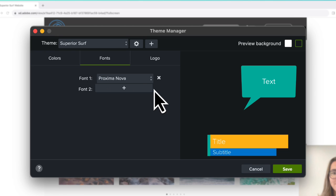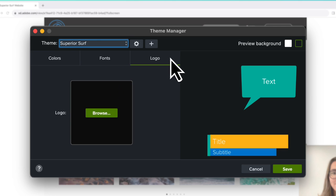If you want to add a logo to your theme, select the Logo tab and upload from your computer.